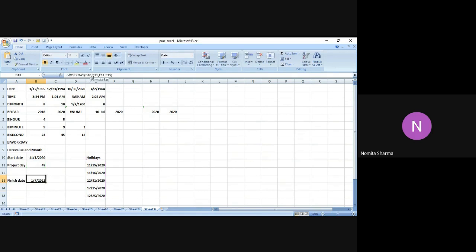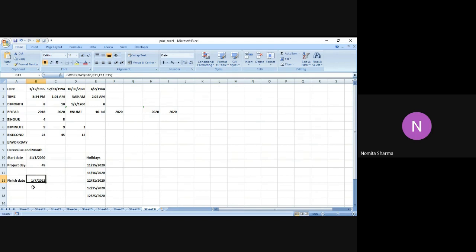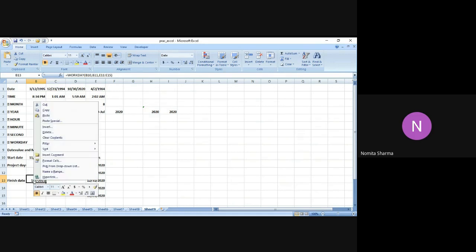Let me write the cell address over here as B11 and not the number. So if I'm going to have 45 days in the project with the starting date as 1st of November and the list of holidays mentioned, the project is going to end on the 7th of January. Like this, it's very easy to understand the finished date.